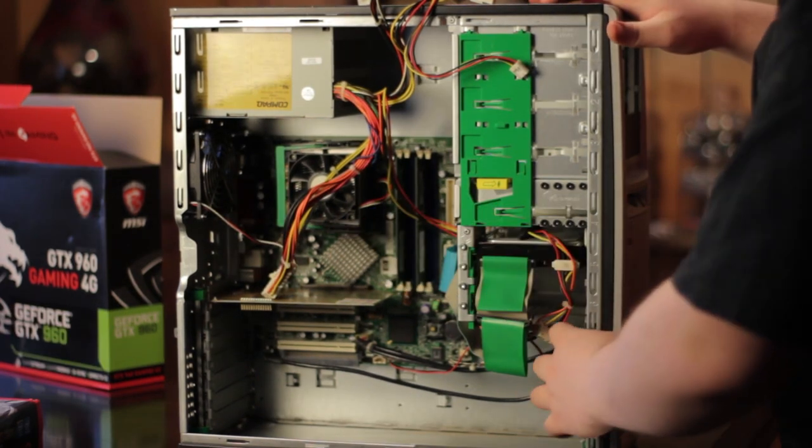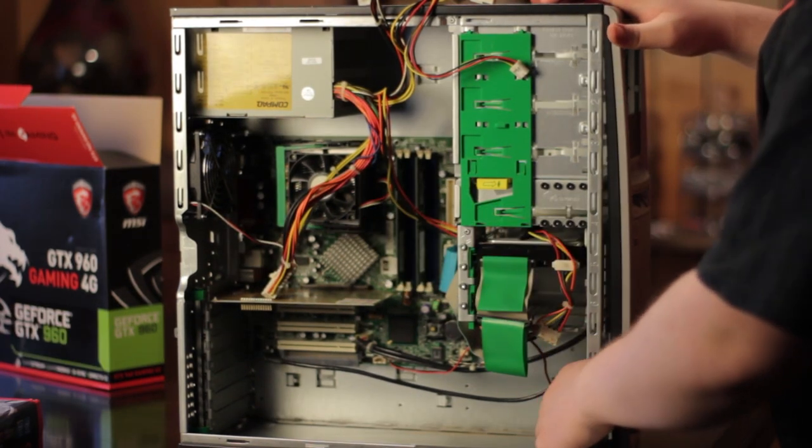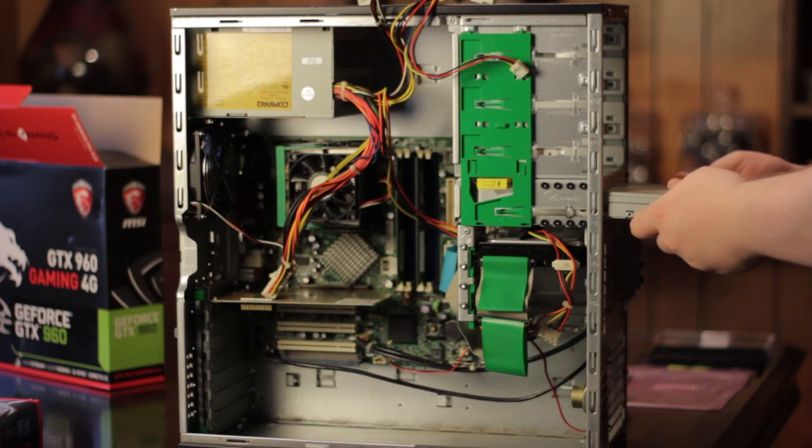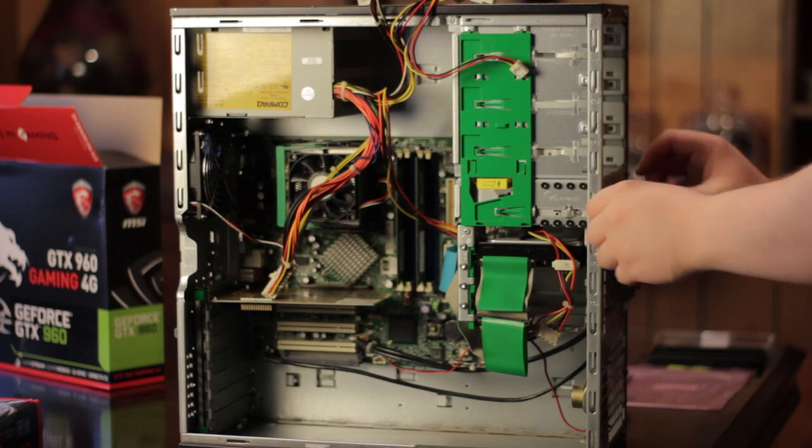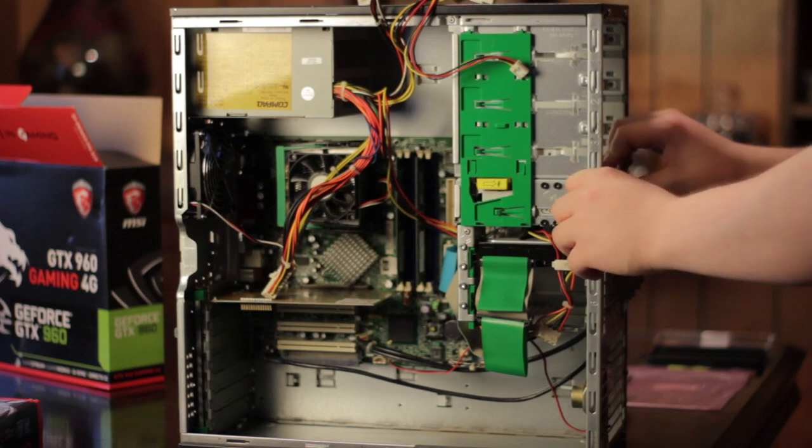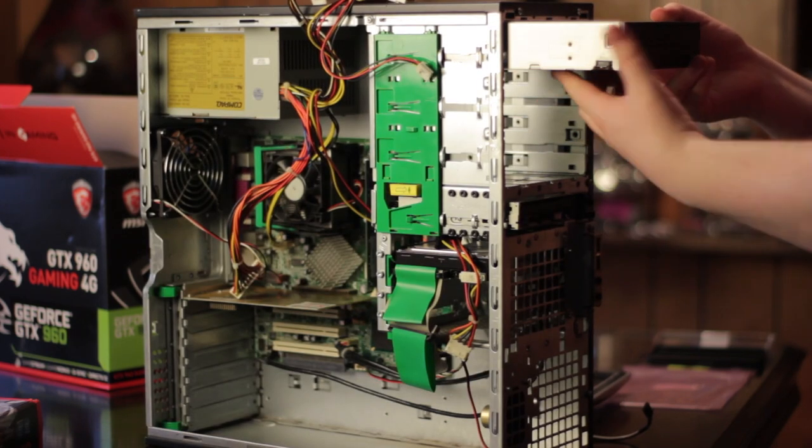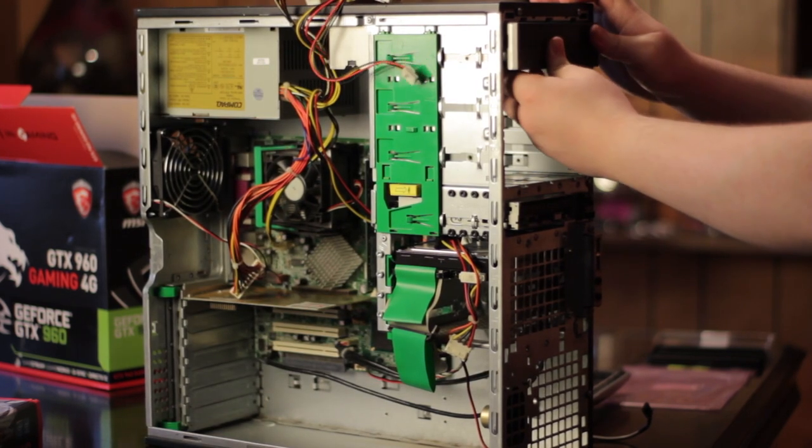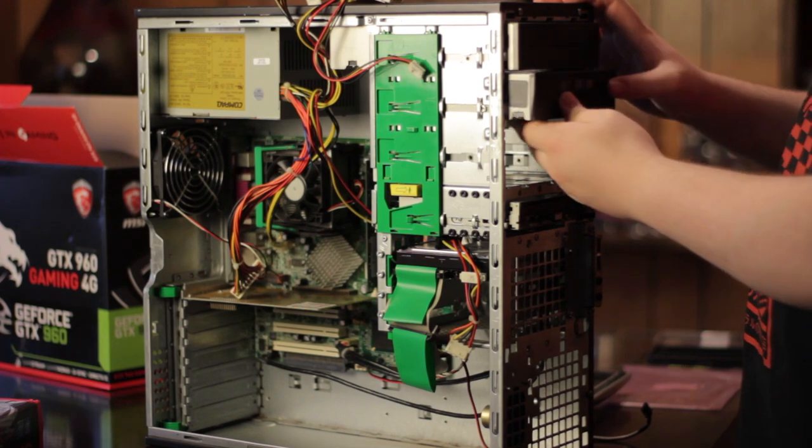Next are the optical and floppy drives. I had to take off the front panel for this and all I had to do was put the screws into the sides of the drives, like the hard drive, and slide it in. Except for the floppy, that one did need screws.